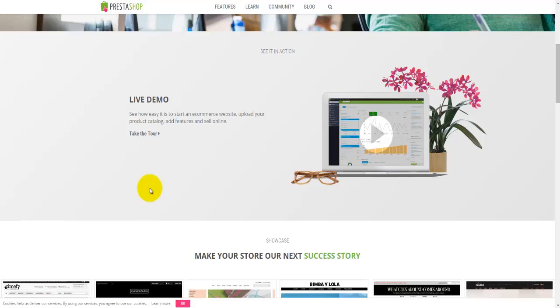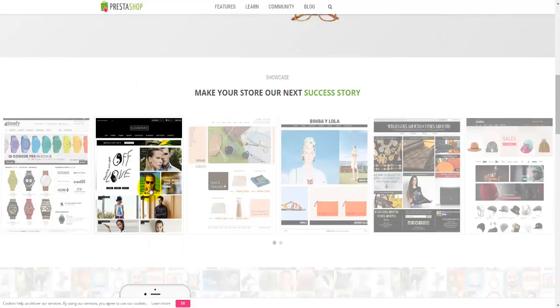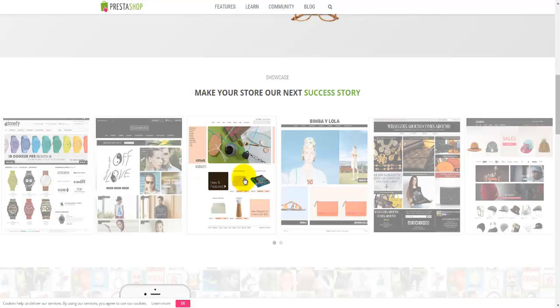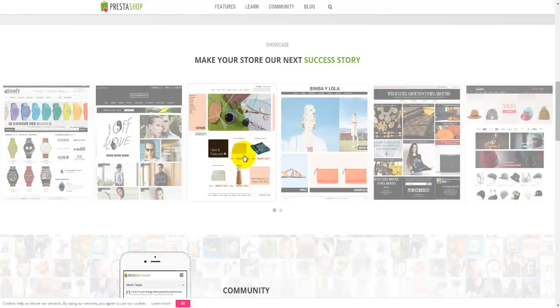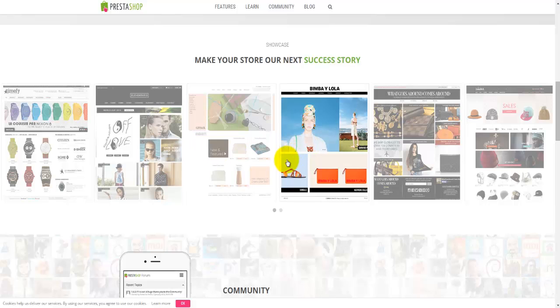Moving down, we'll come to the showcase. All of these pages have been built using PrestaShop software. You can open the link and have a look at what this particular page looks like.